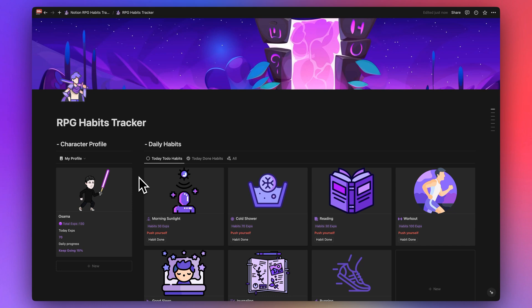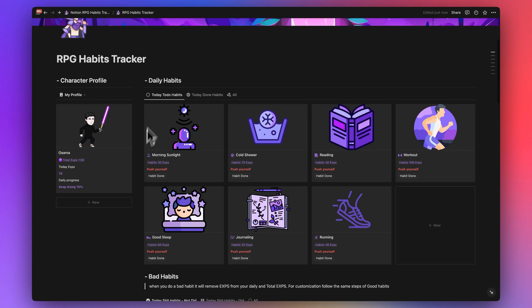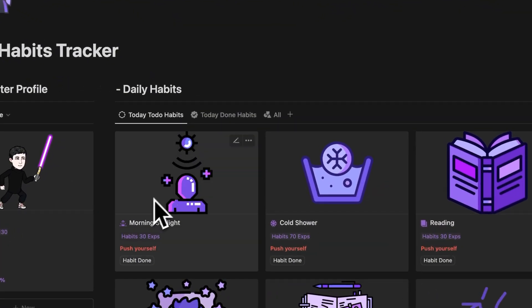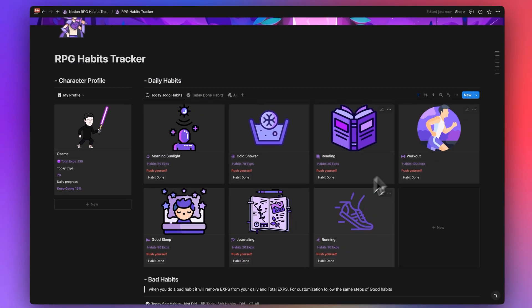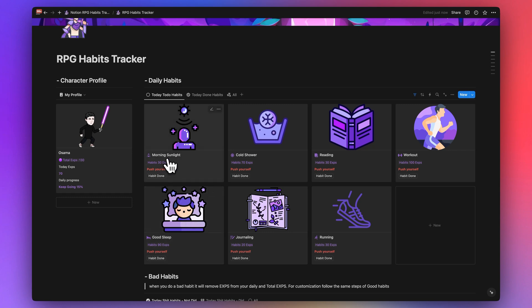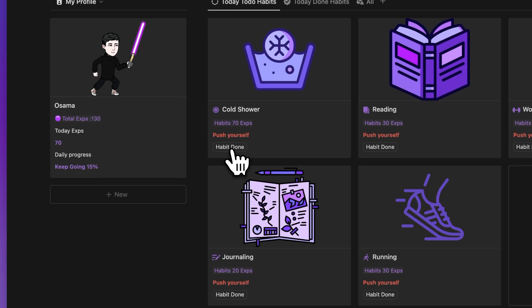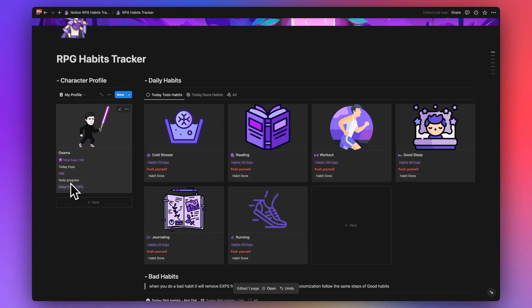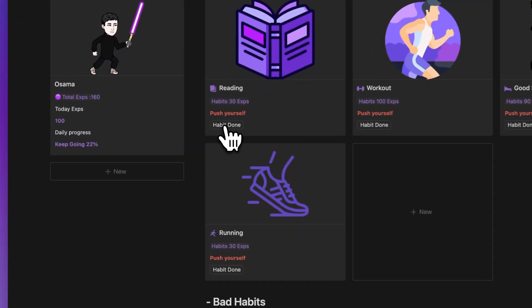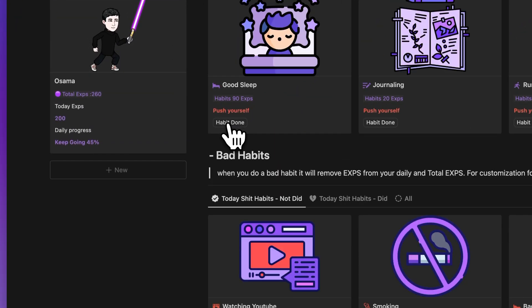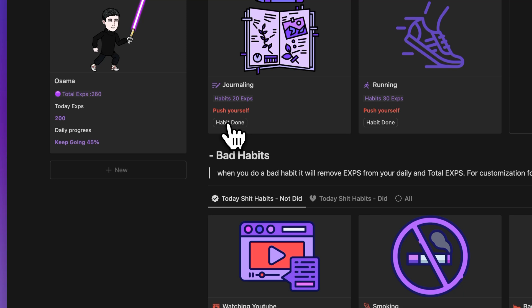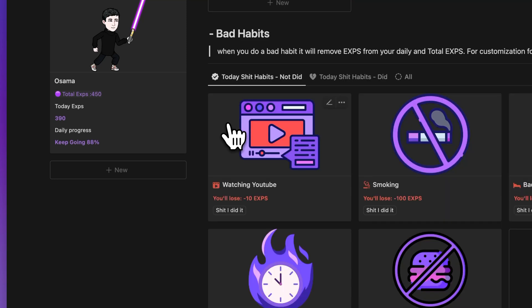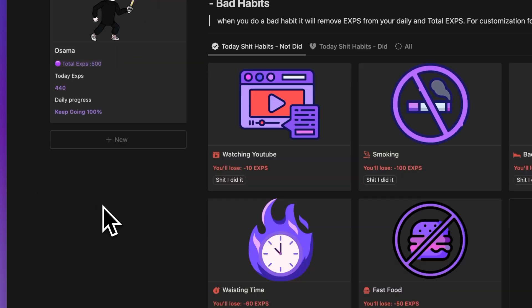Before getting started, let me show you how the template works. First we have the daily good habits — every day a new set of good habits will be created. For example, let's say you complete 'more sunlight' — we'll see that today's XP is 100 and the daily progress is 20%. As you complete more habits like journaling and running, the daily progress reaches 100%.